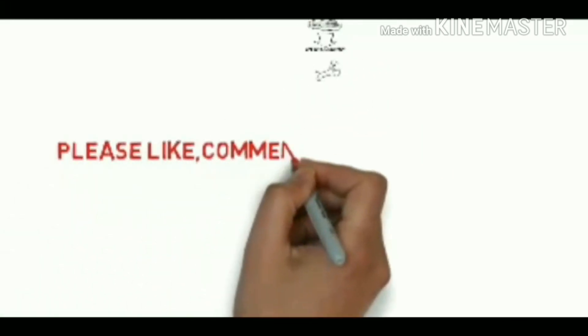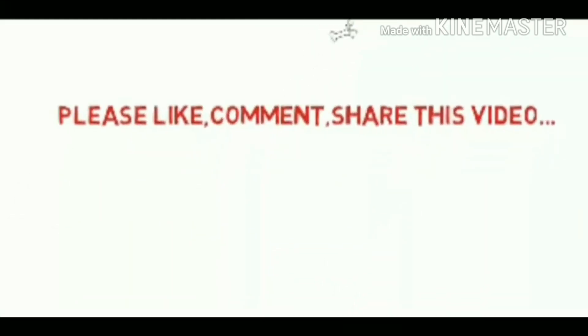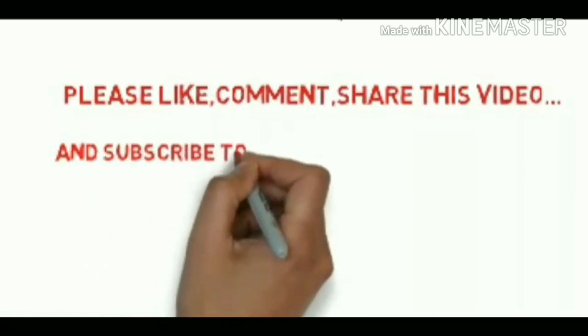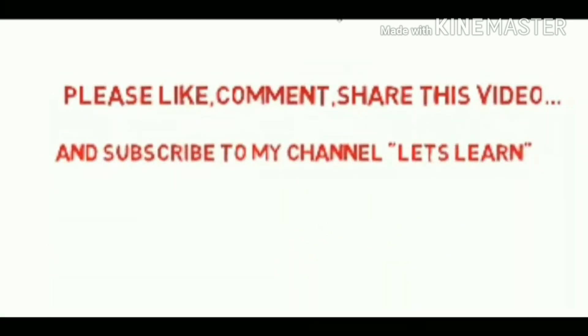Thank you for watching this video. If you like my video, please like, comment and share this video. And please subscribe to my channel.